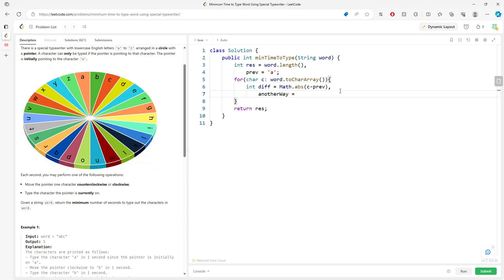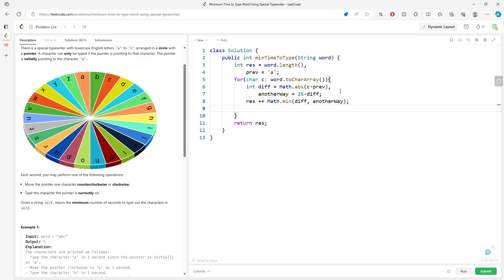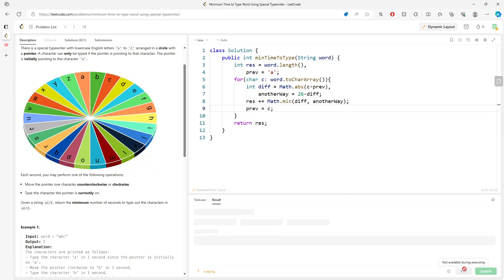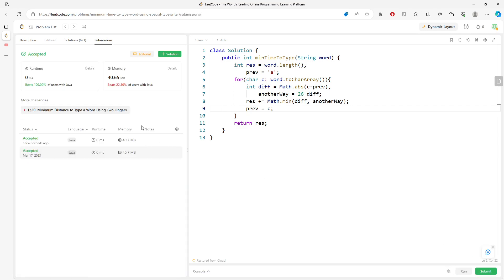So the other direction is going to be another way, which goes to 26 minus div. And then the result will plus equal, I mean you have to keep adding, so it's going to be minimum between the div and the other way, something like this. And don't forget, you want to update your prev to current char.